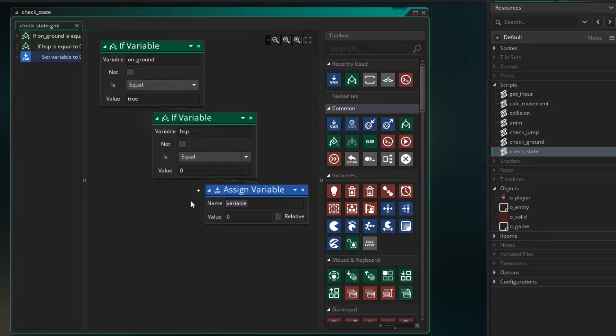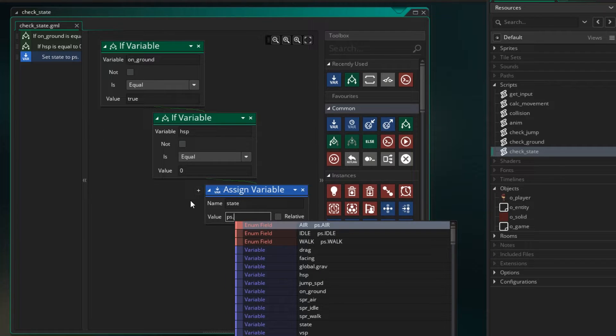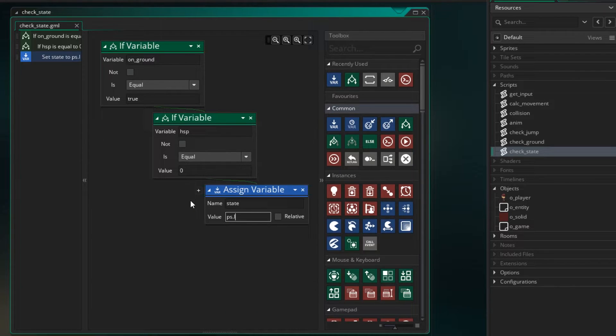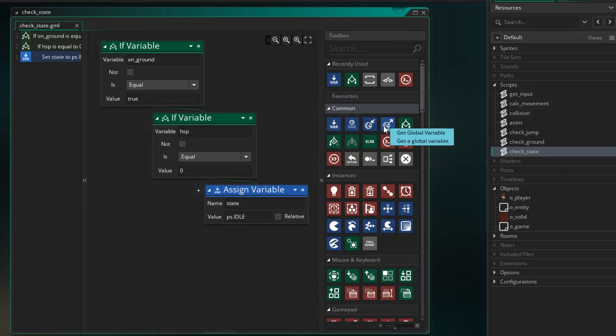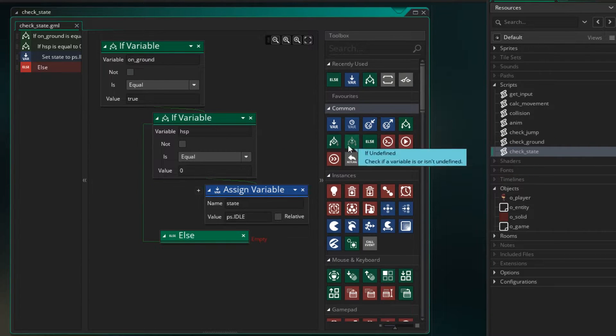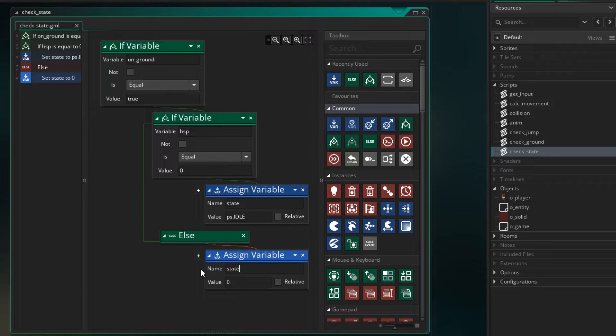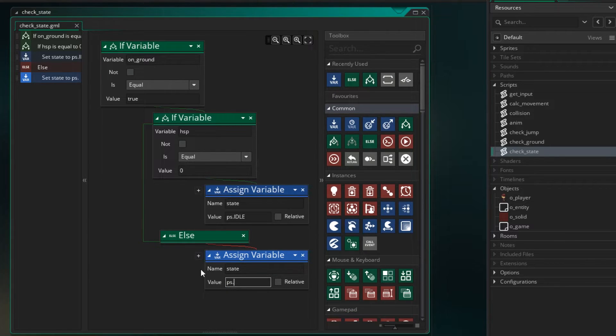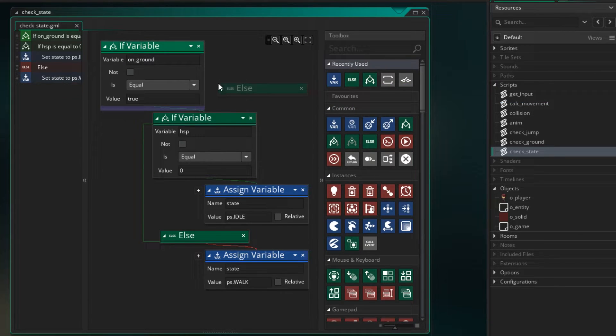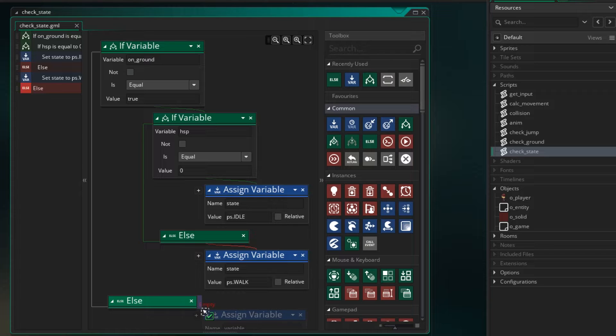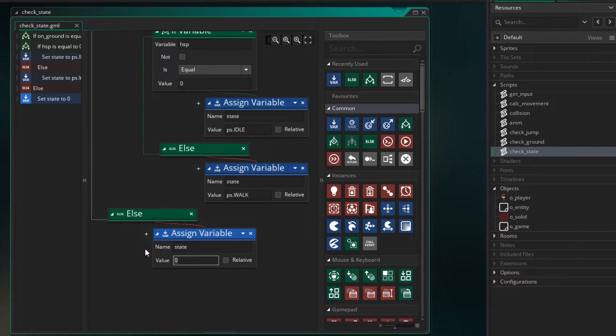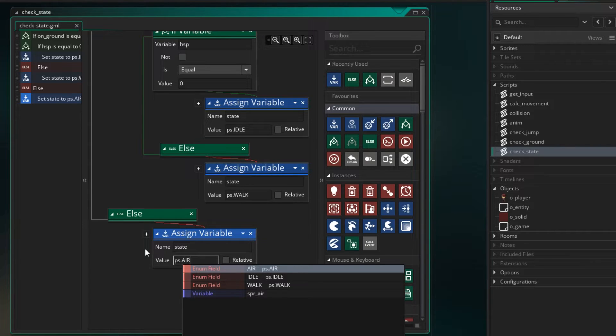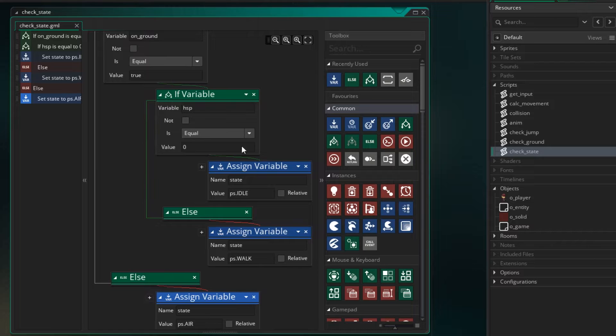Because our hsp is zero, else we want to go to the walk state. So state will equal ps.walk. Now if we're not on the ground we need an else here and we need to assign state to be ps.air. Now this will help us to move between the states.